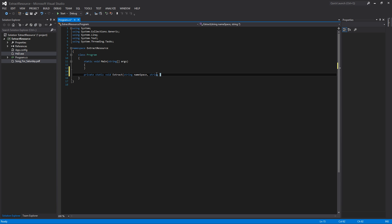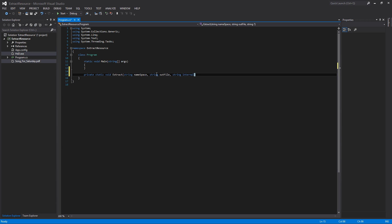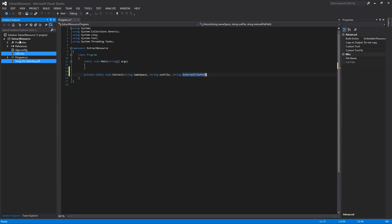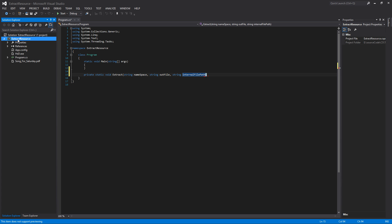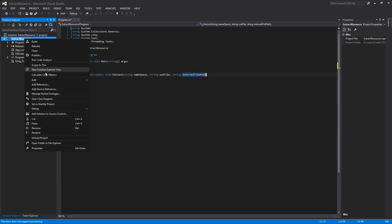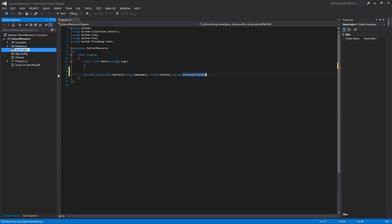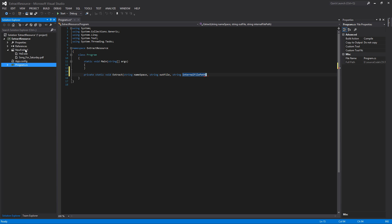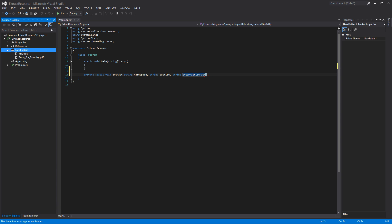The next parameter is going to be your out directory — what directory you want to write the file to. The next one is a string for the internal file path, which refers to any folder structure within your project. For example, if the files were in a subfolder like New Folder 1 instead of the root directory, you'd have to tell the code that they're in that folder. I'll leave them in a folder so I can show you.